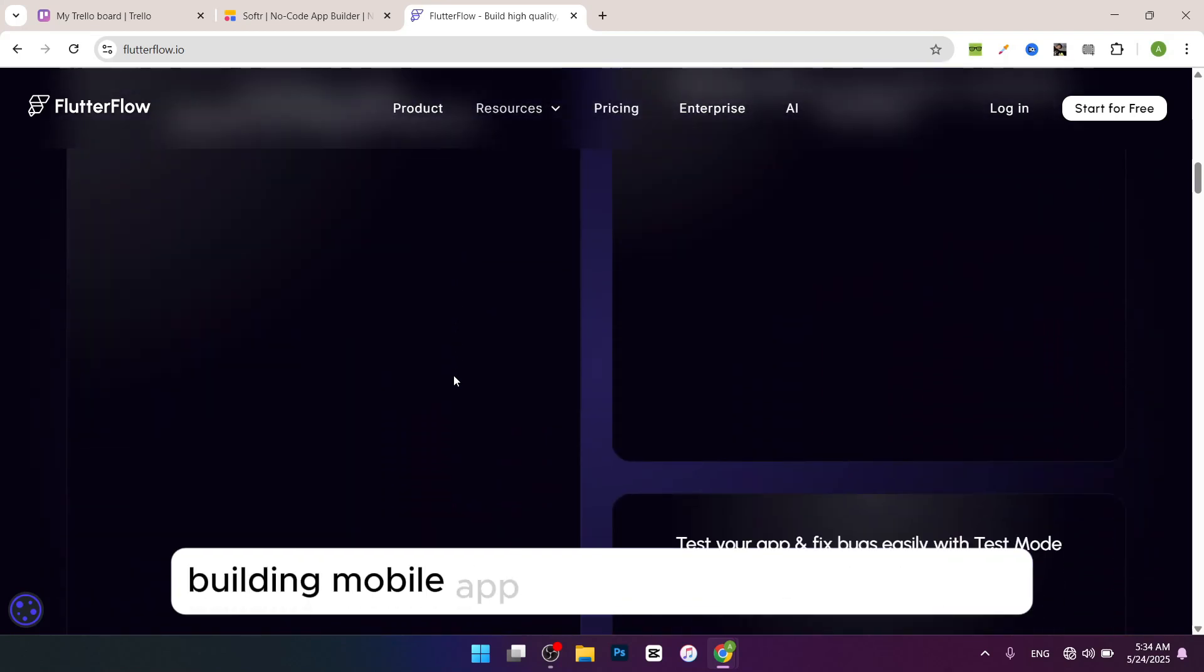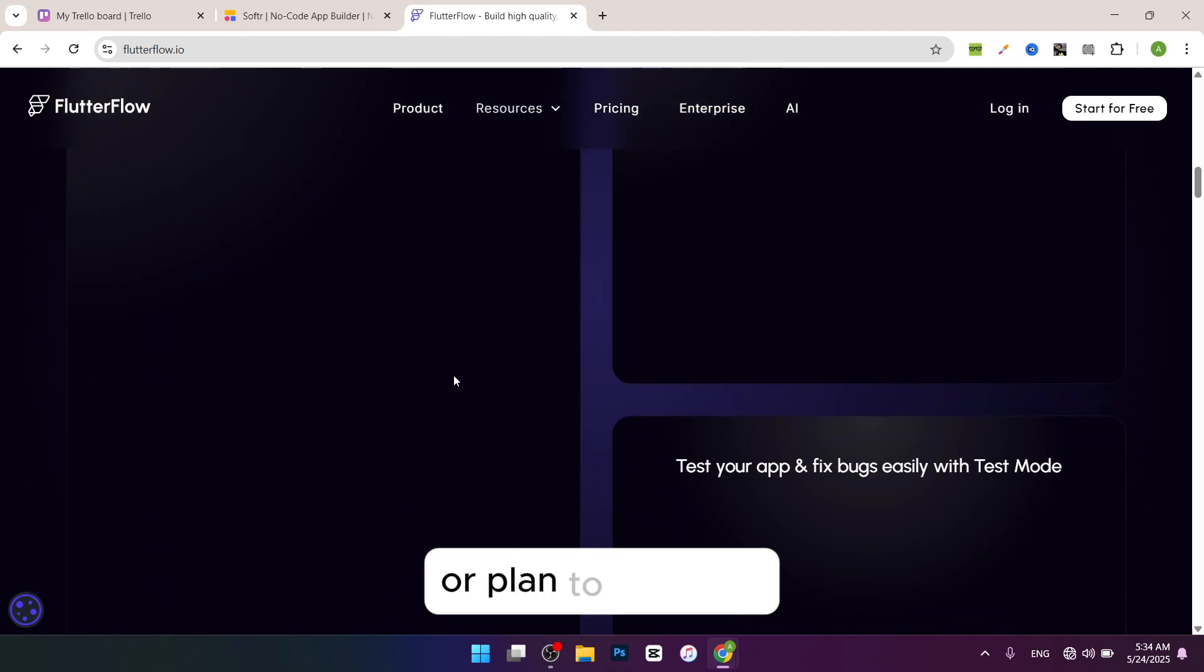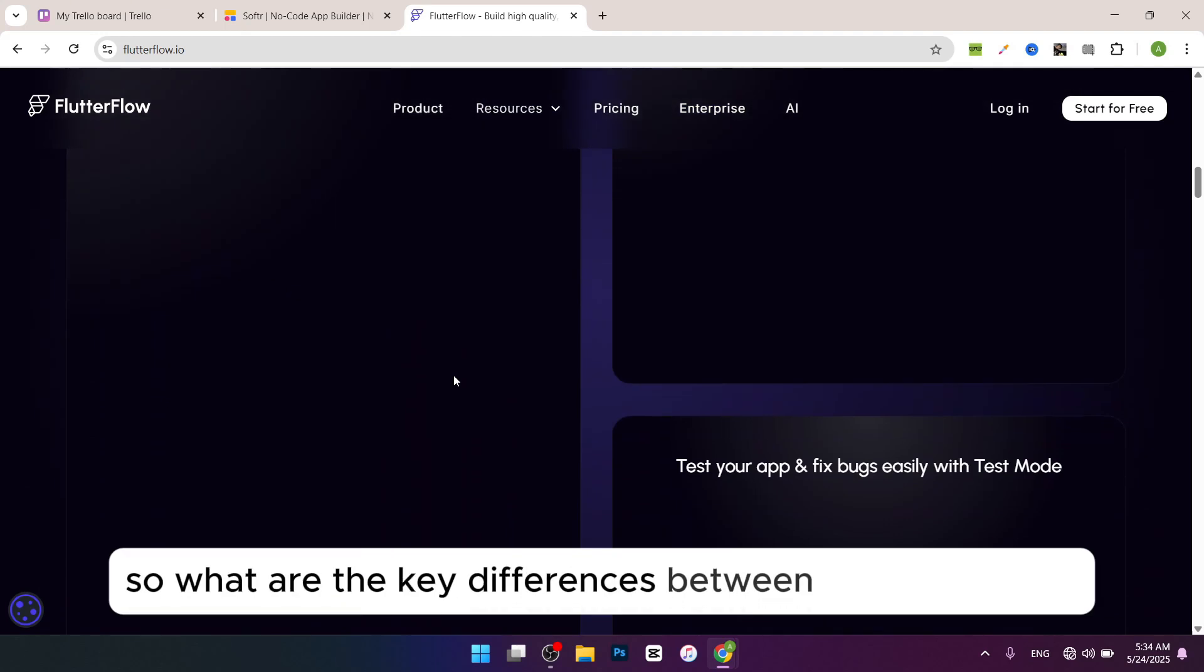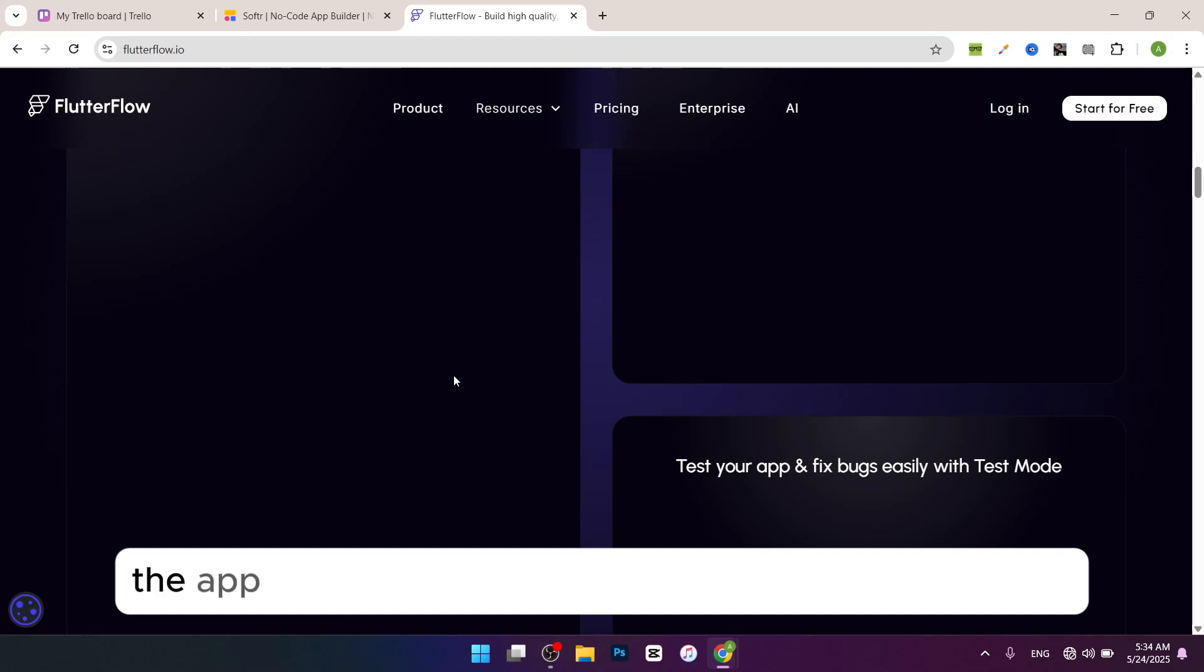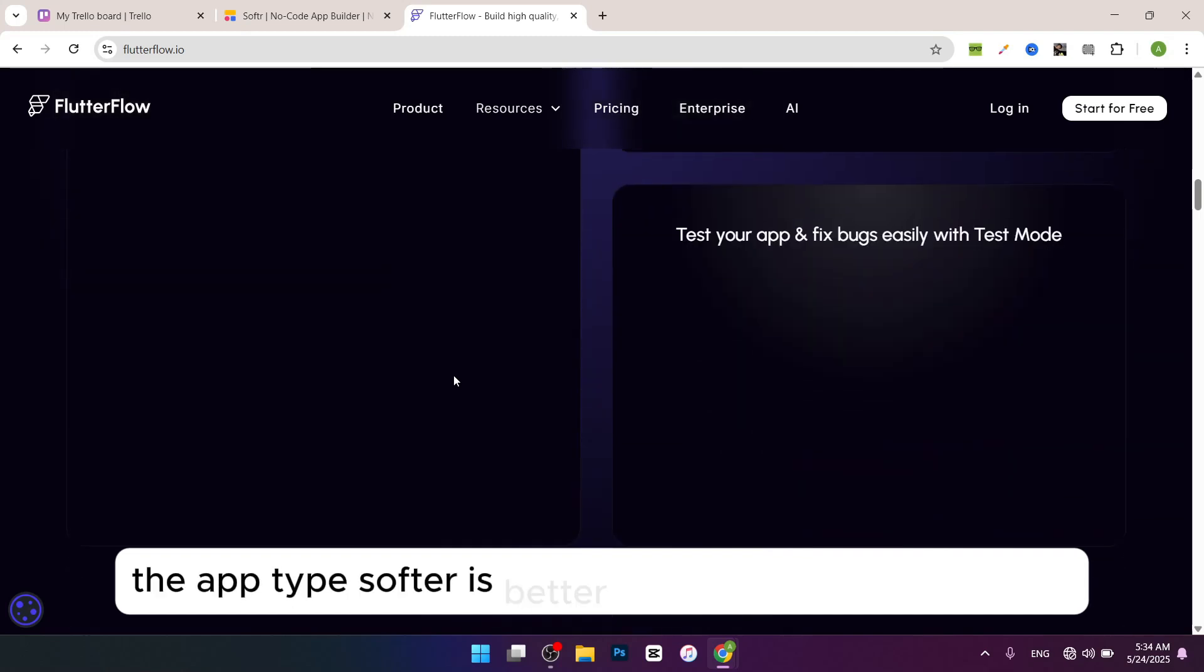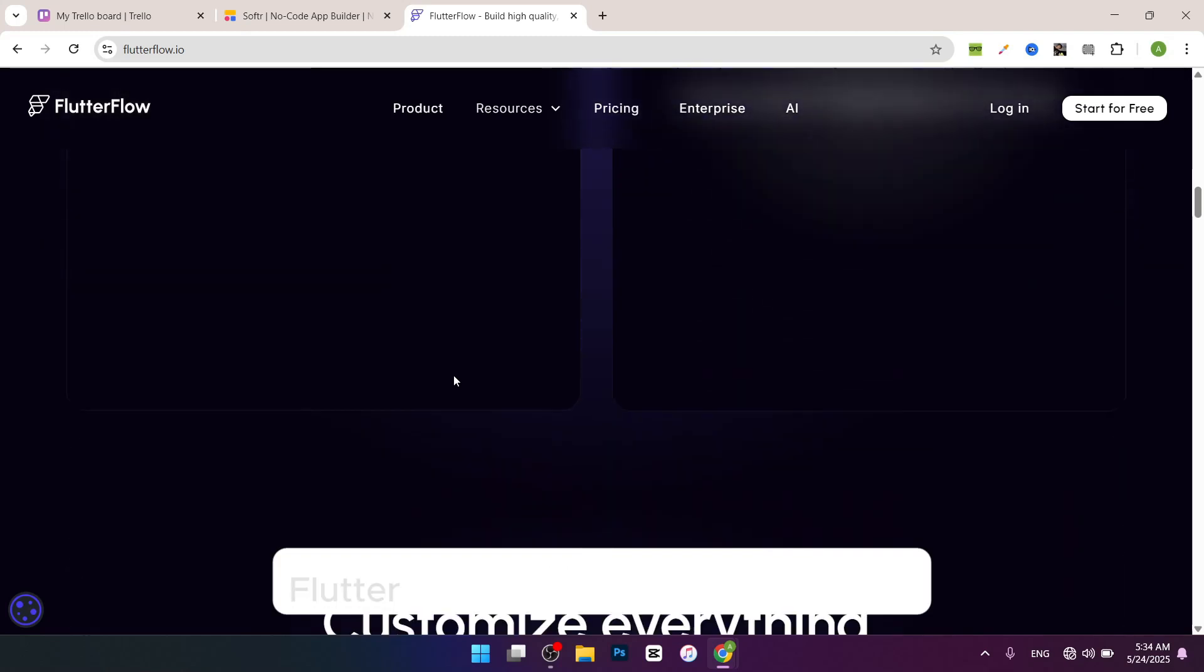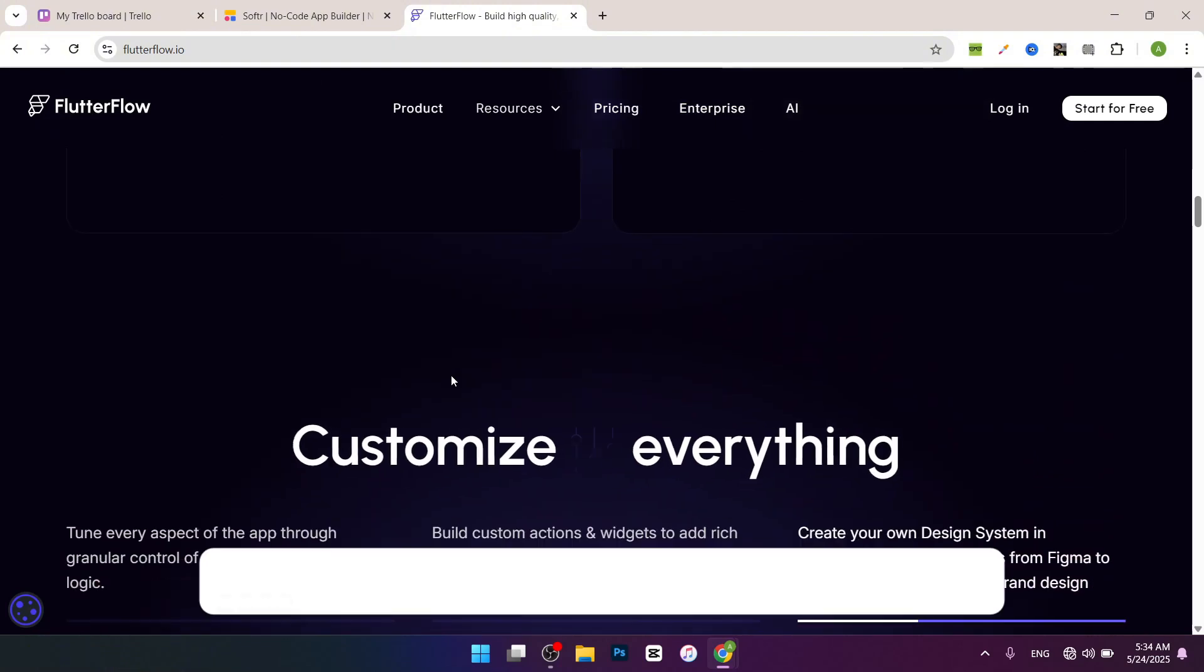So what are the key differences between Flutter Flow and Software? The app type: Software is better for web apps and websites. Flutter Flow is better for mobile apps.